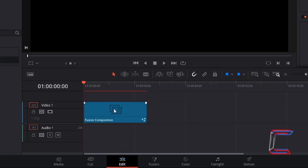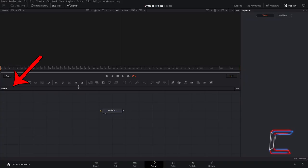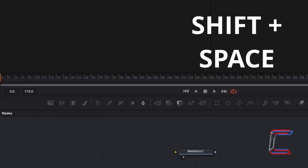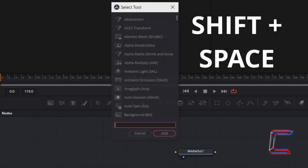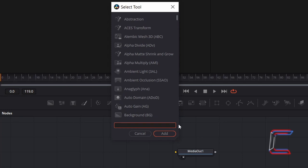Right-click on your Fusion Composition Edit and choose Open in Fusion Page. Inside your Nodes panel in the Fusion window, hold Shift and press Space to open up the Select Tool window. Use the search box at the bottom of this window to find the Text Plus tool.